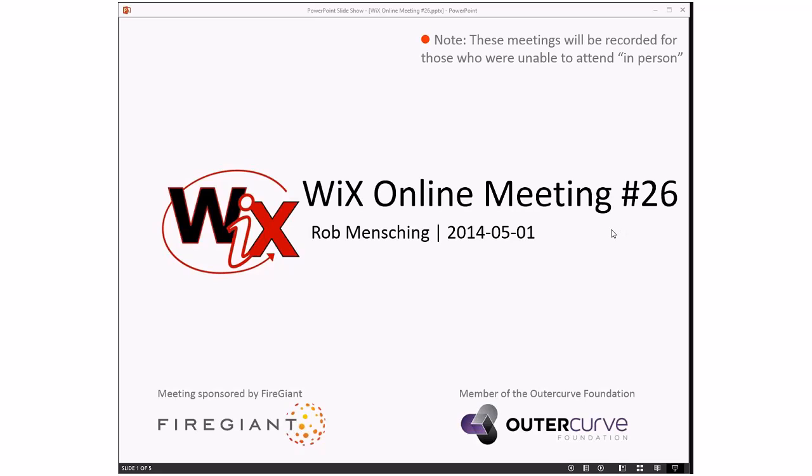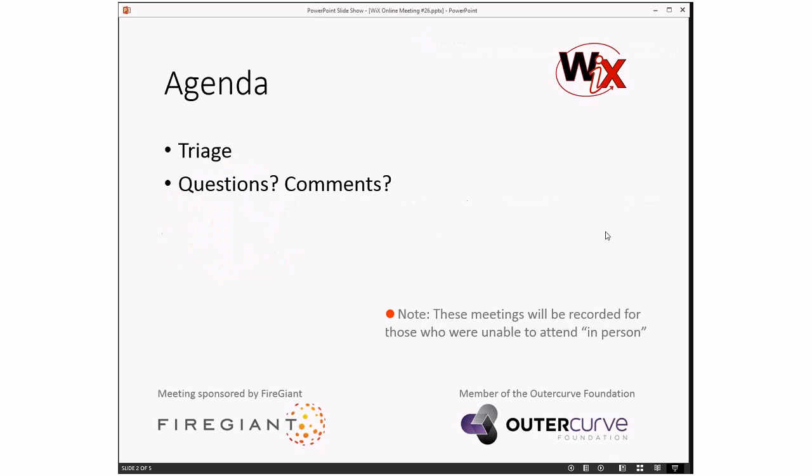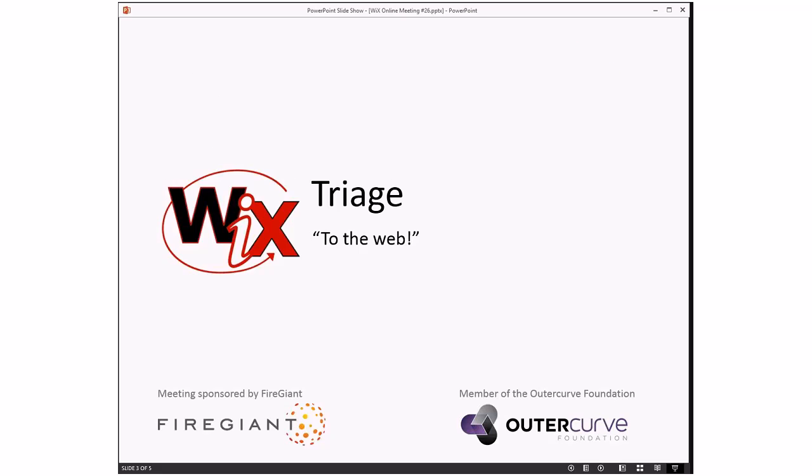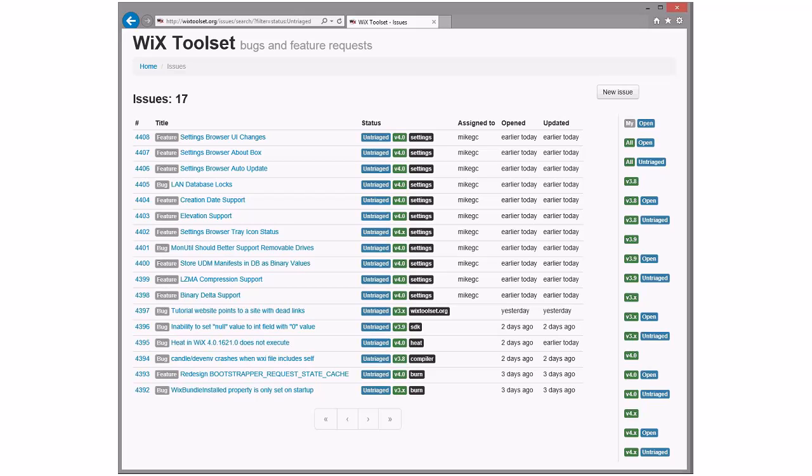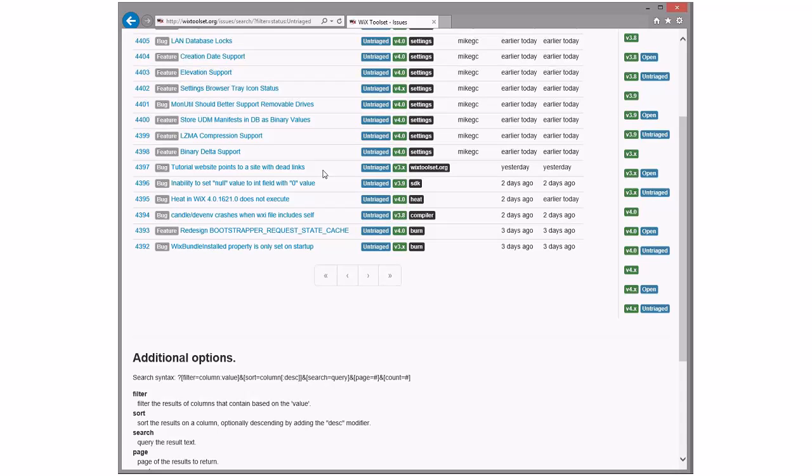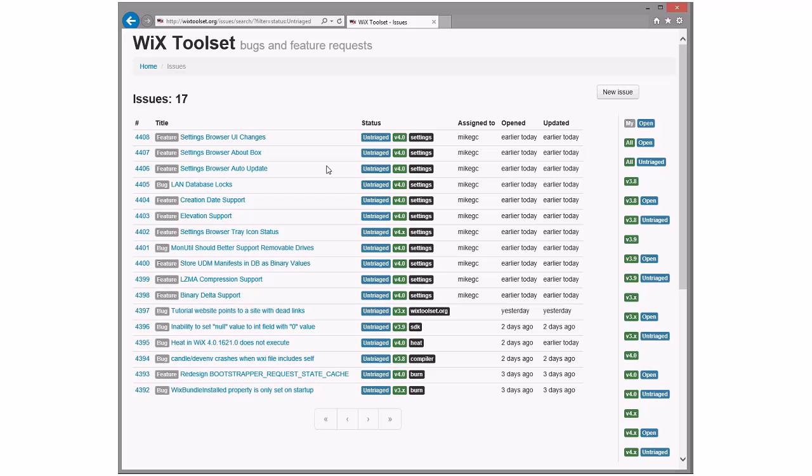So the agenda is triage, and we'll do questions and comments. I may have to have Bob do all that lest I break into a coughing fit. These meetings are recorded for those people that were unable to make it with near zero notice. Sean is here, which is awesome, and we have first time for John to show up, but he sent a couple pull requests already. Bob, if you're ready, I think we'll go do triage.